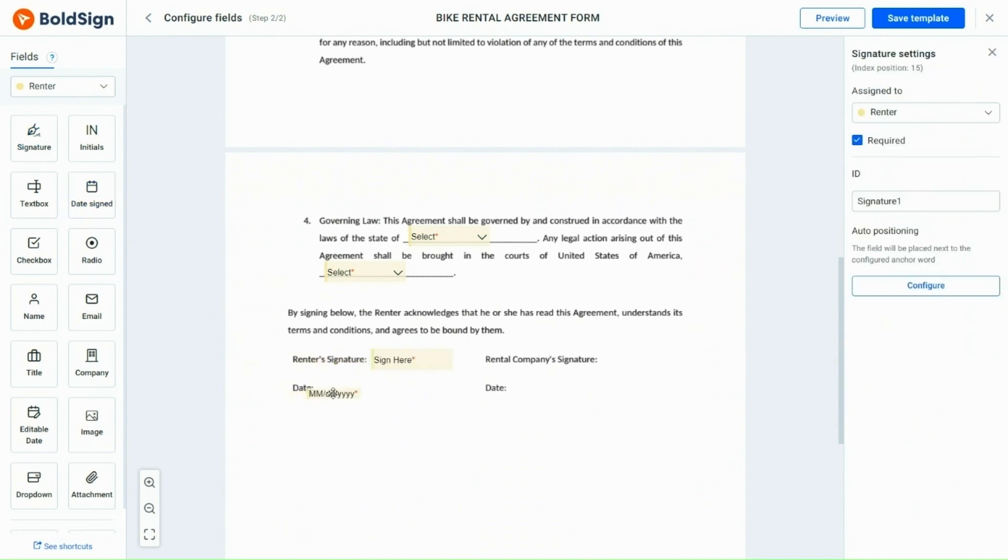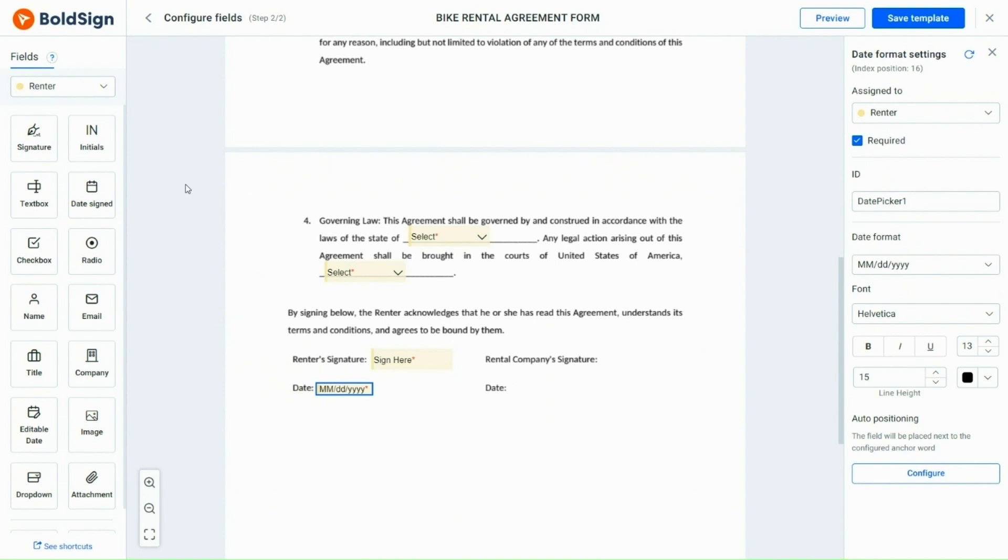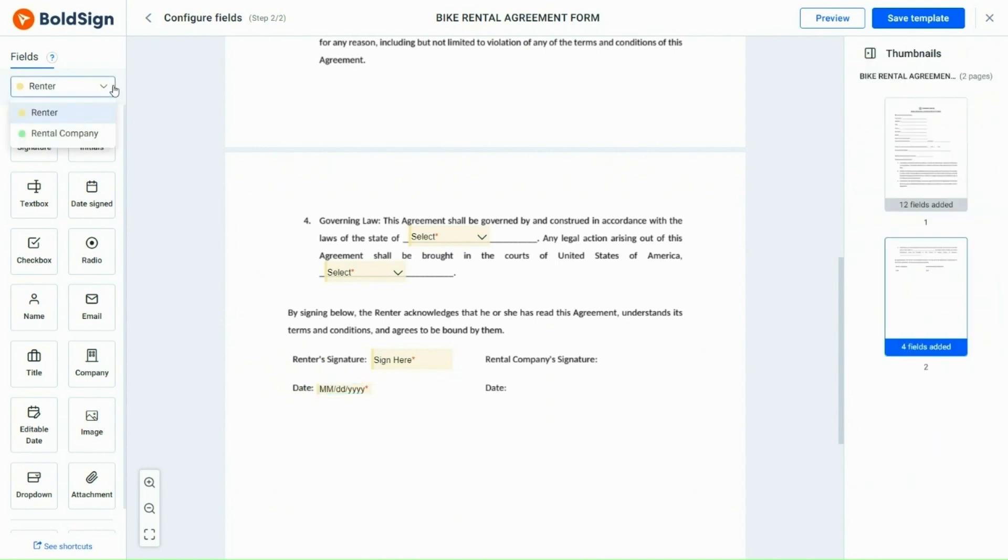Once all the fields for the renter's role are assigned, I change the role to the rental company and assign the signature and date signed fields to them as well.